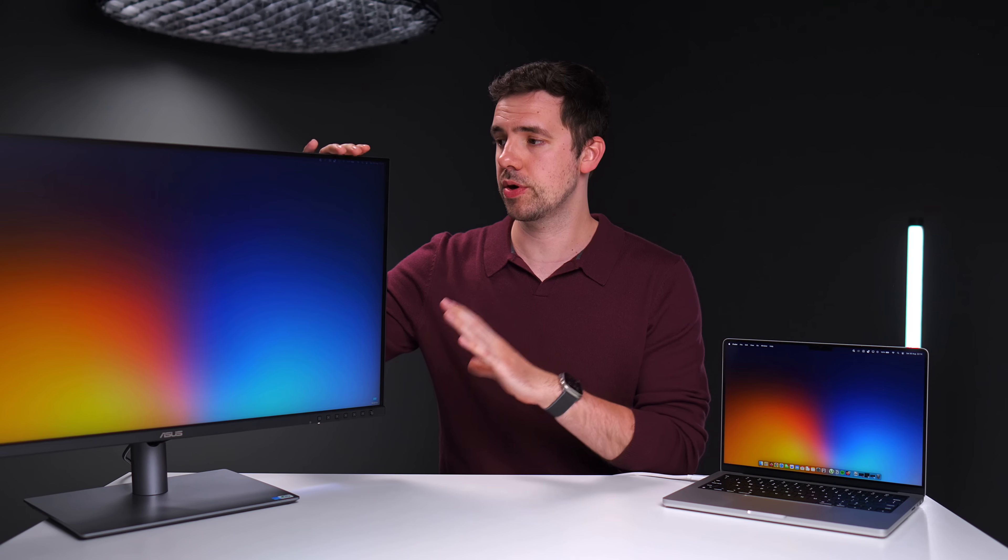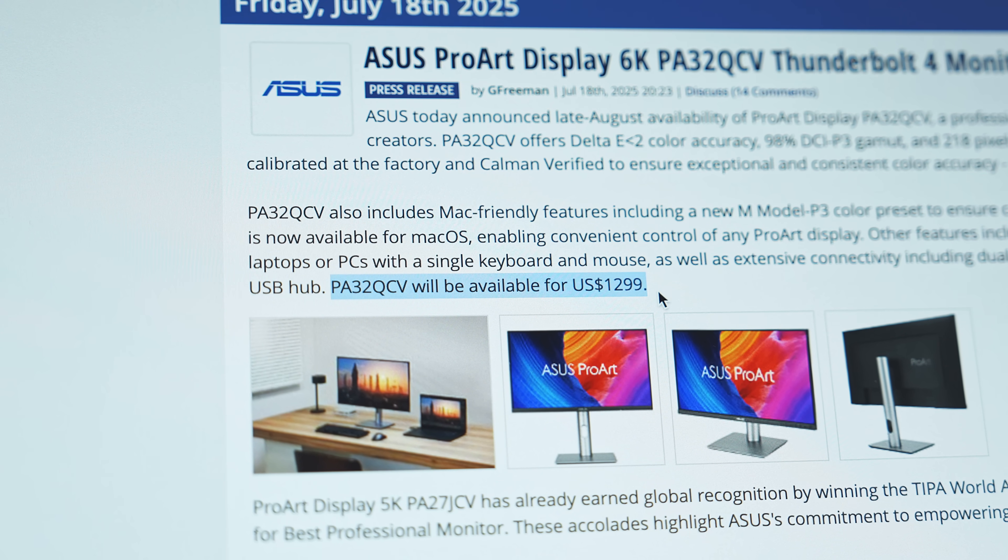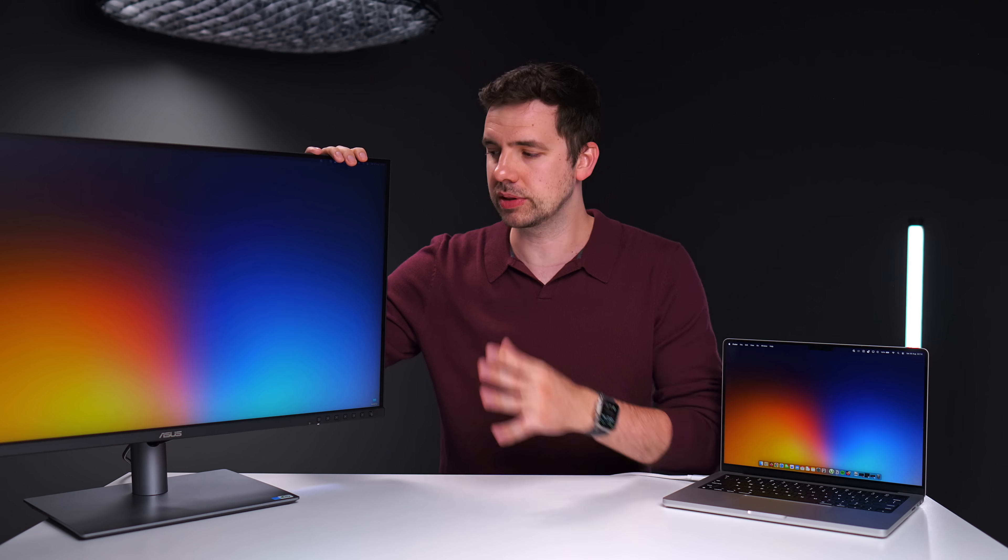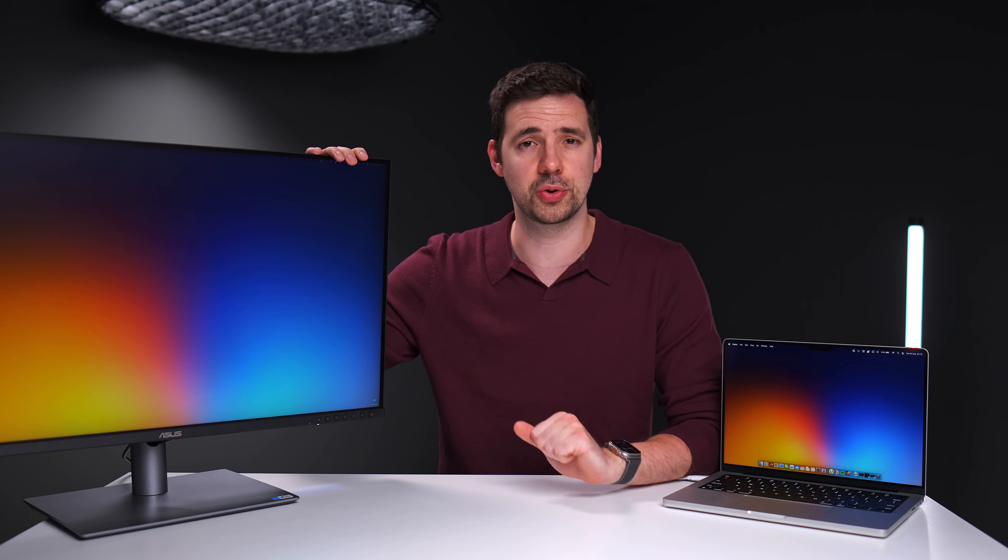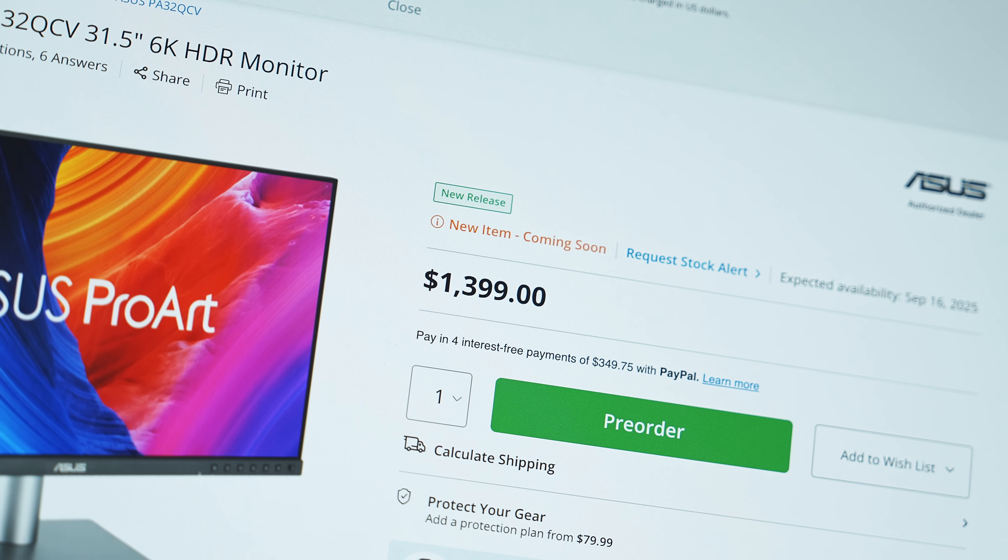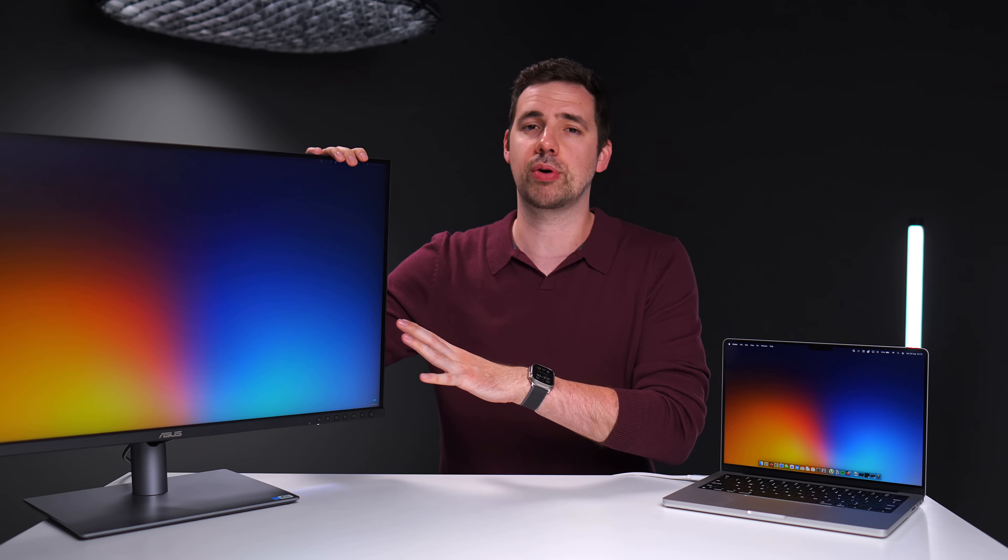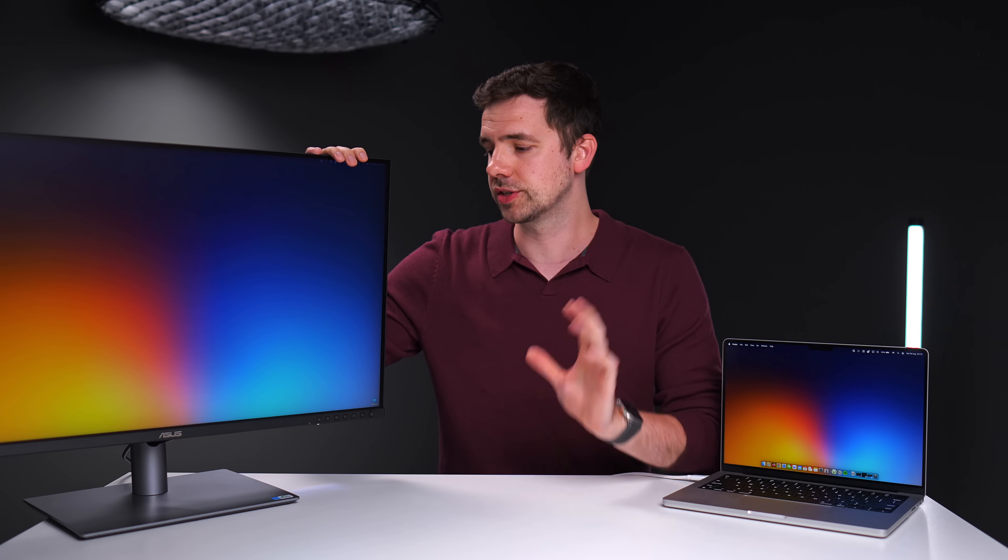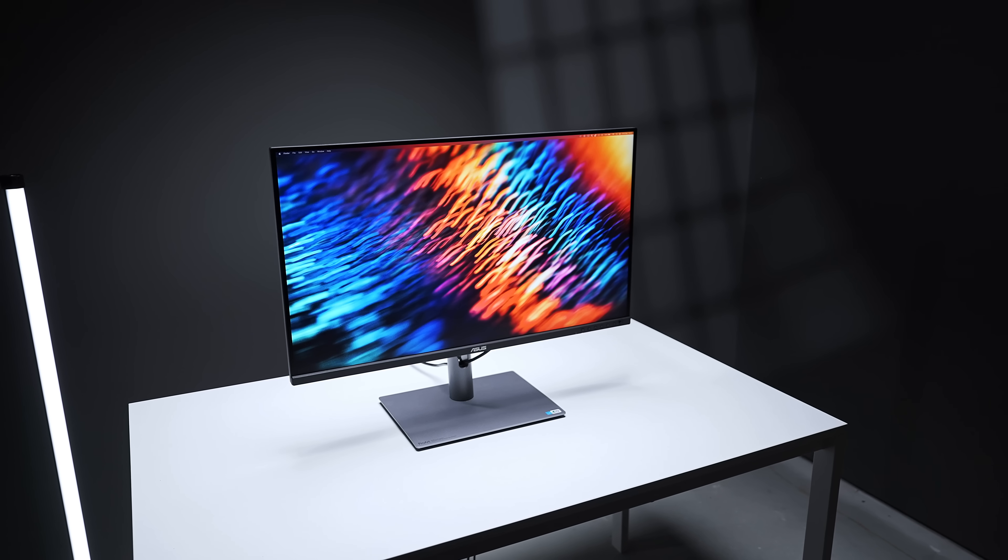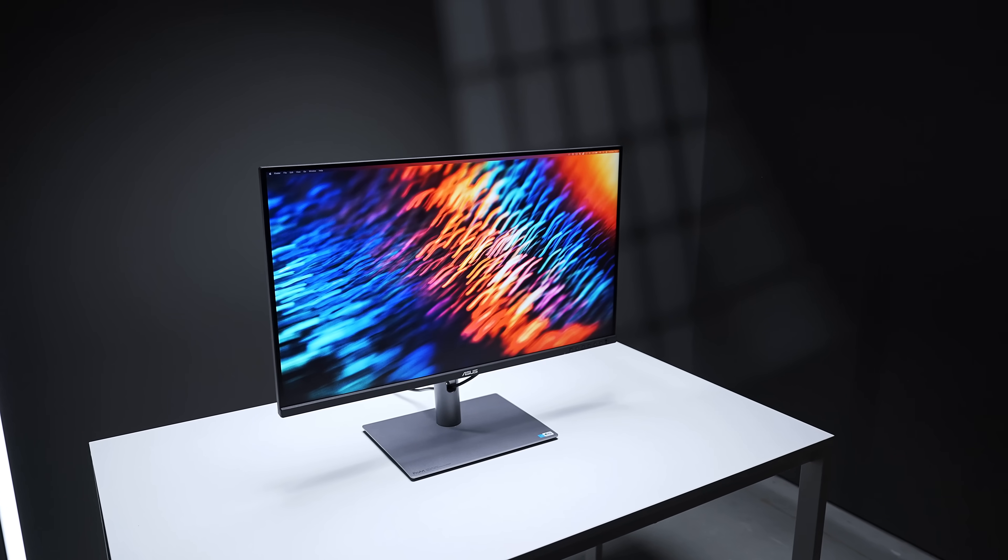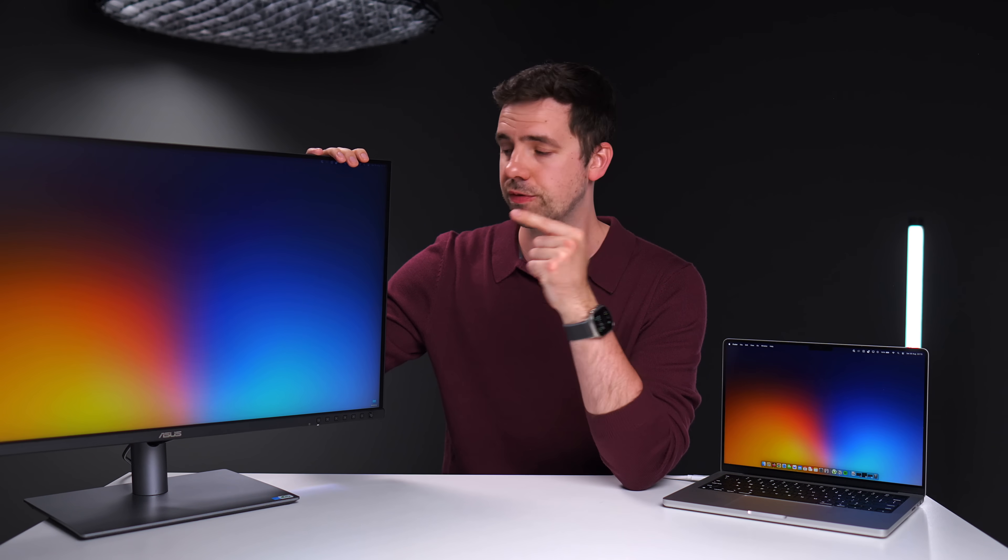So the Asus PA32 JCV's retail price is $1,299. However, at the time of this video, I believe due to the tariff shenanigans going on in the US, it's actually increased by $100 to $1,399. Now, I'm not sure if that price will go down again, or maybe there'll be some sales on in the not too distant future. So what I'll do is I'll leave a link in the description below. If you're looking to pick up one of these monitors, I will keep that link updated with the best price or deals that I could find for this monitor.